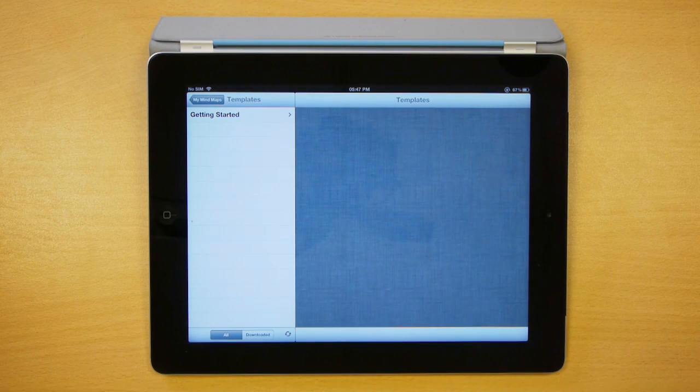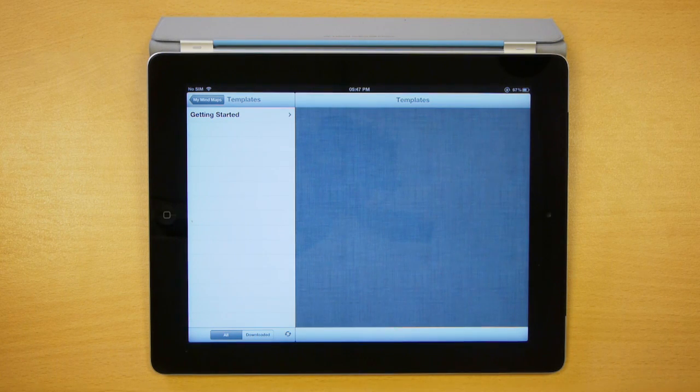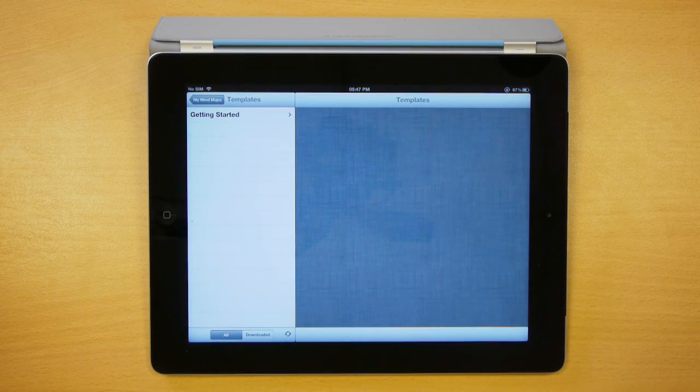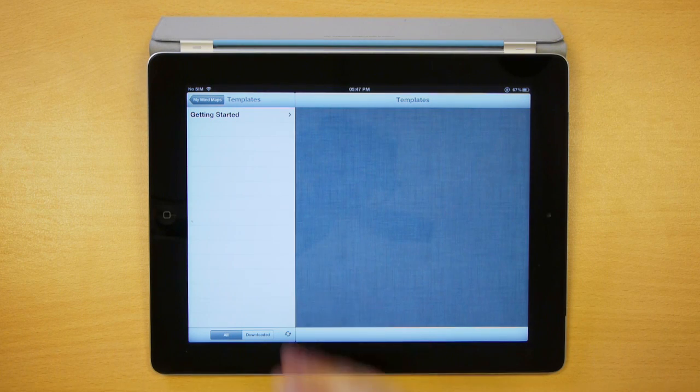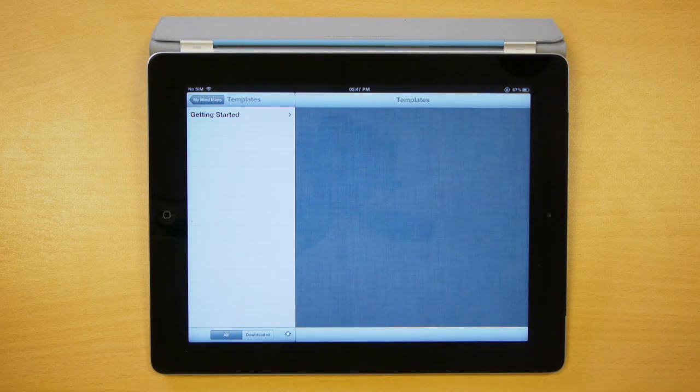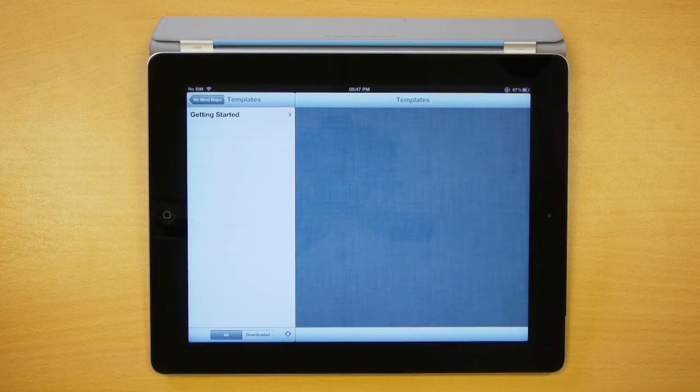When you press that, you'll see all the categories of the templates that are available. Initially there's the getting started ones which always come with the app, but more of these will be available to purchase soon.